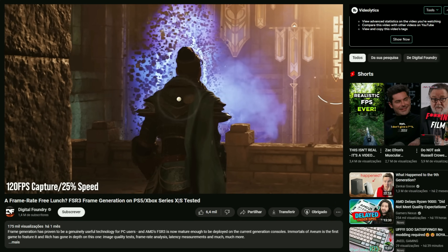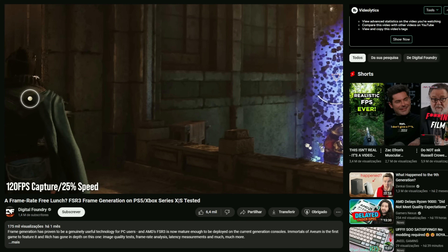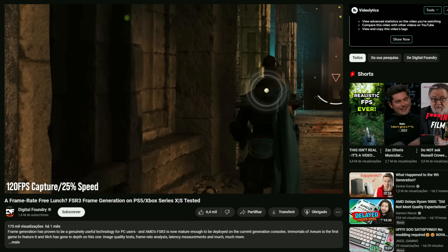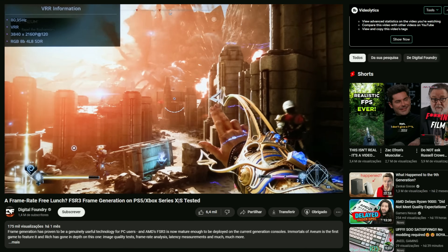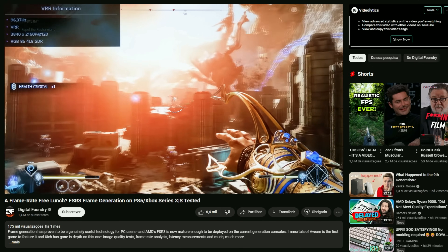Frame generation can be a great addition in certain circumstances, especially to save power. Now that consoles are getting frame generation too — the first game being Immortals of Aveum on Xbox — it will become even more relevant. The technology keeps evolving, with companies working on lower input latency and higher visual fidelity. People said the same thing about upscaling a few years ago, and now it's really close to native quality — sometimes even slightly better.